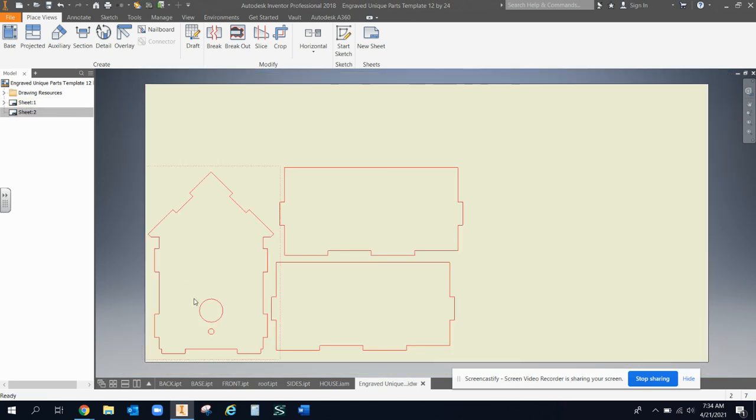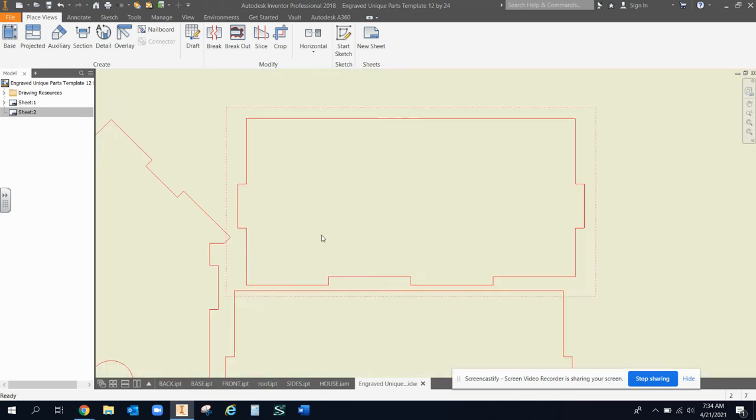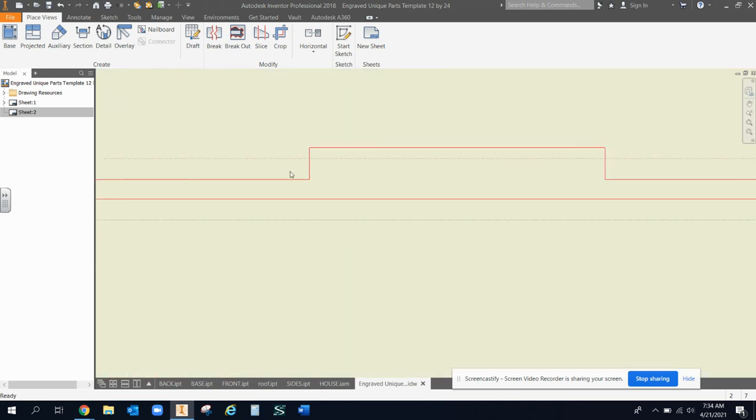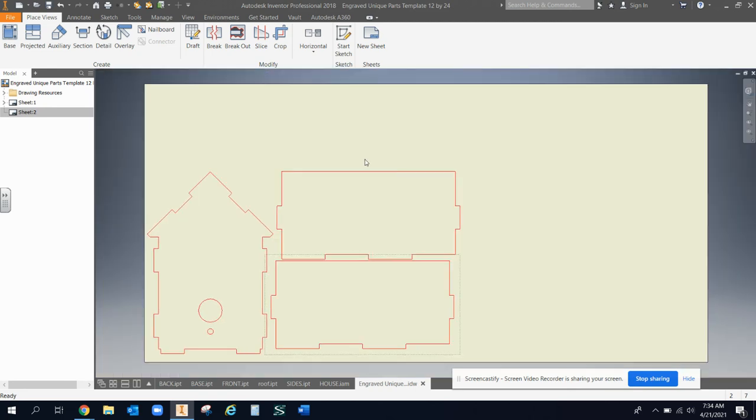Also, you want to leave about a quarter inch on the bottom and on the side, because our bed is not quite 12 by 24. It's more like 11 and three quarter by 23 and three quarter. But you can get these really close together because the accuracy is about a thousandth of an inch, so you can get these really close together and you're perfectly fine. And that's all.